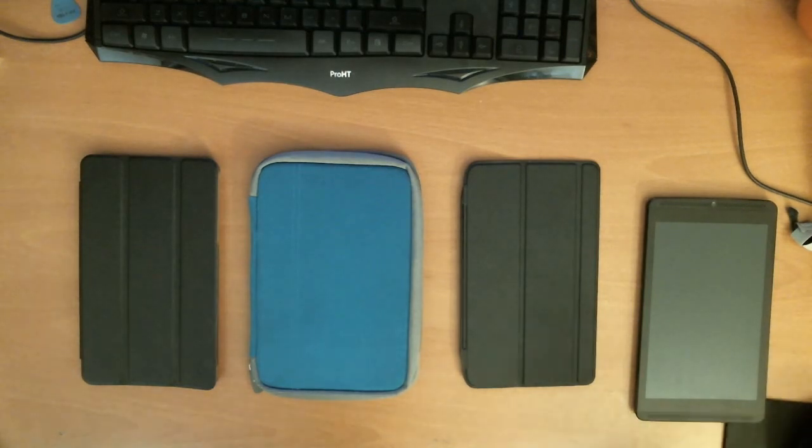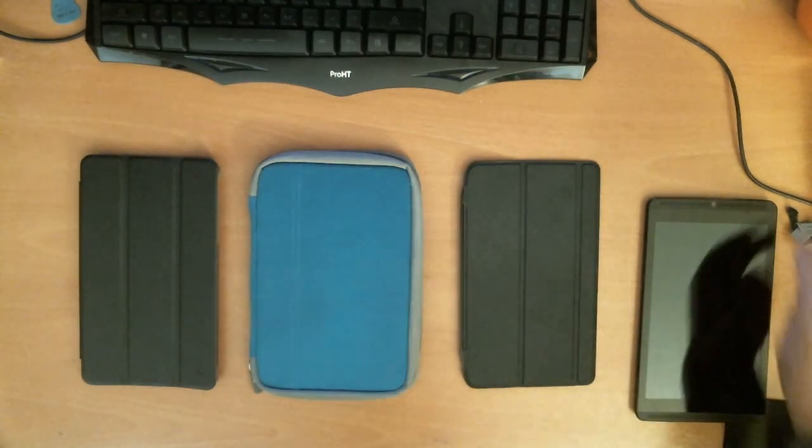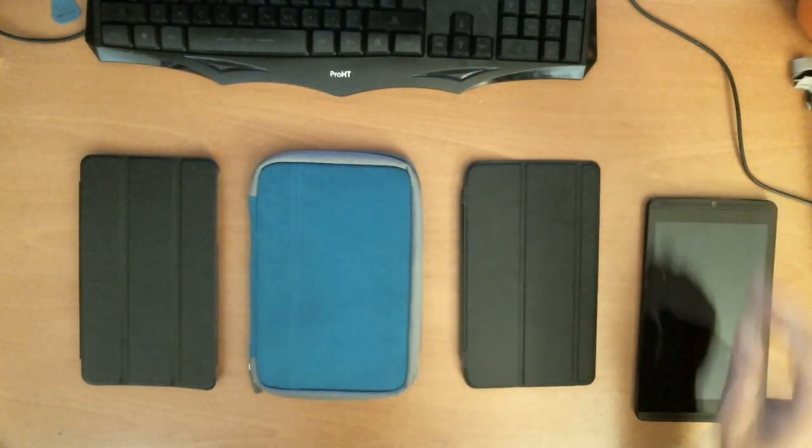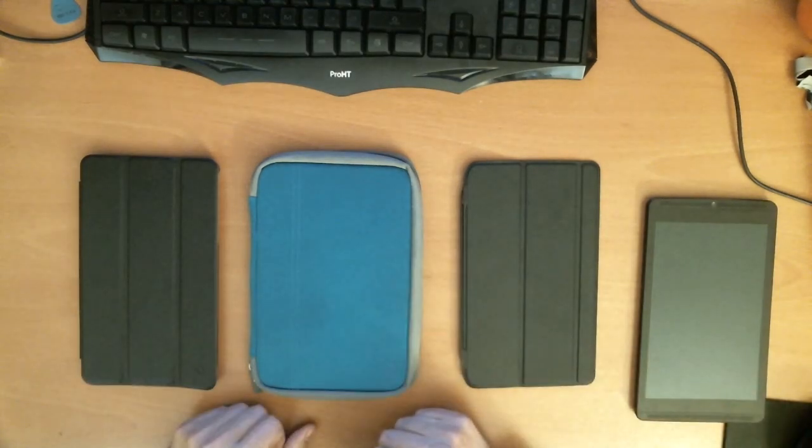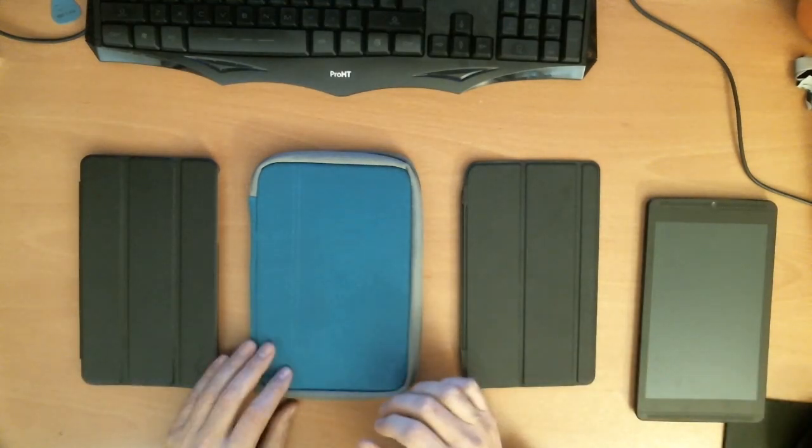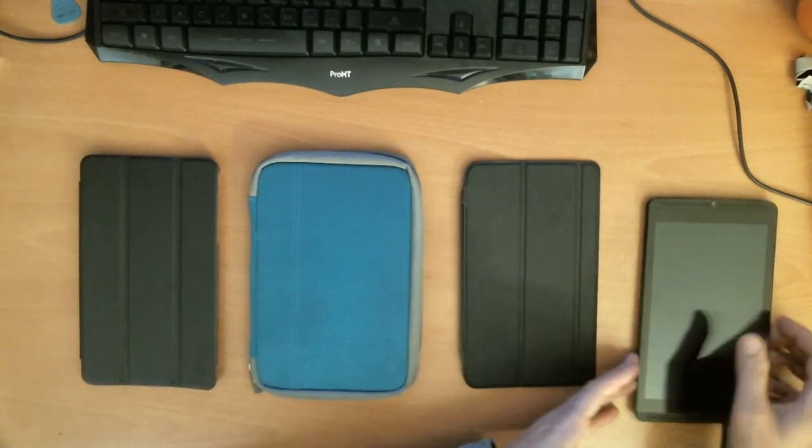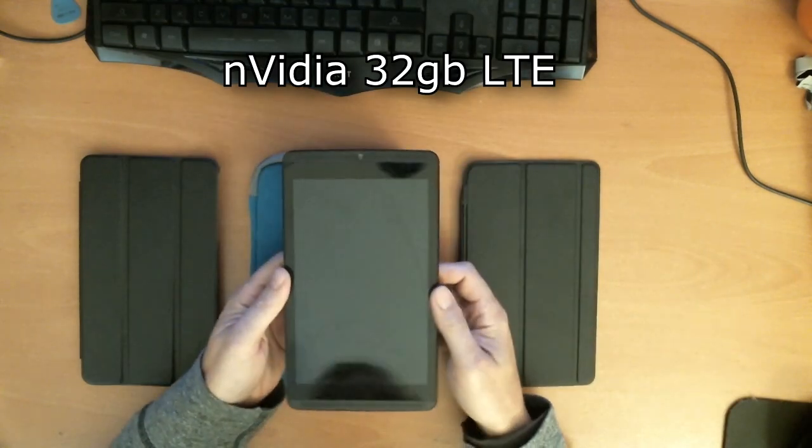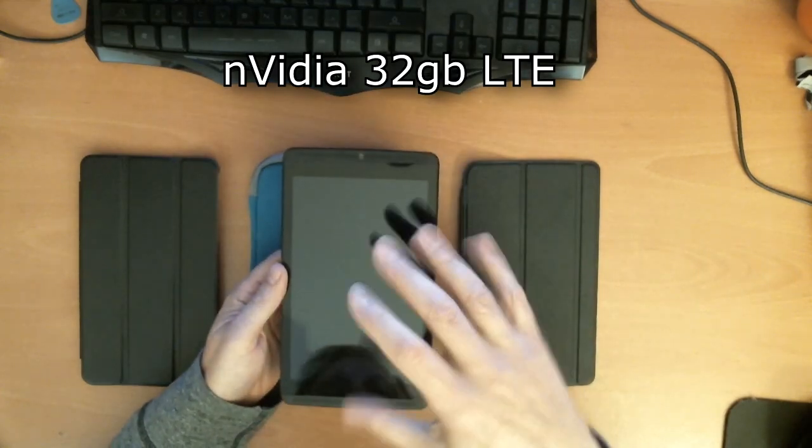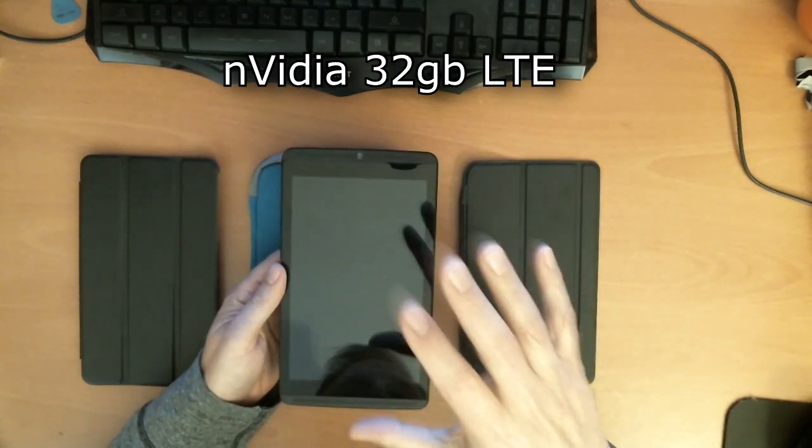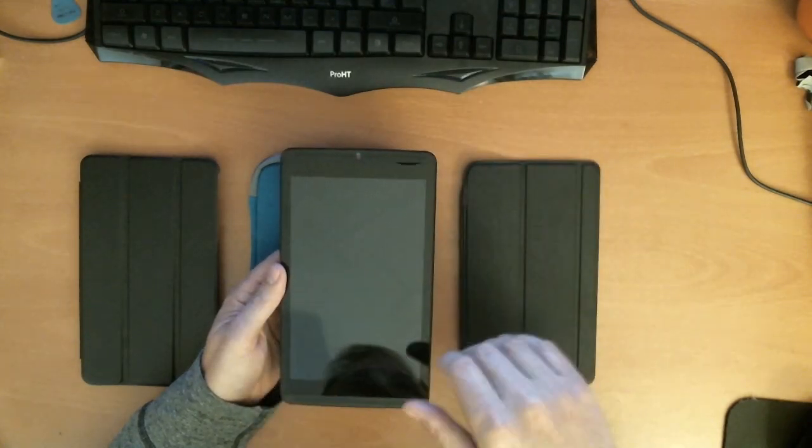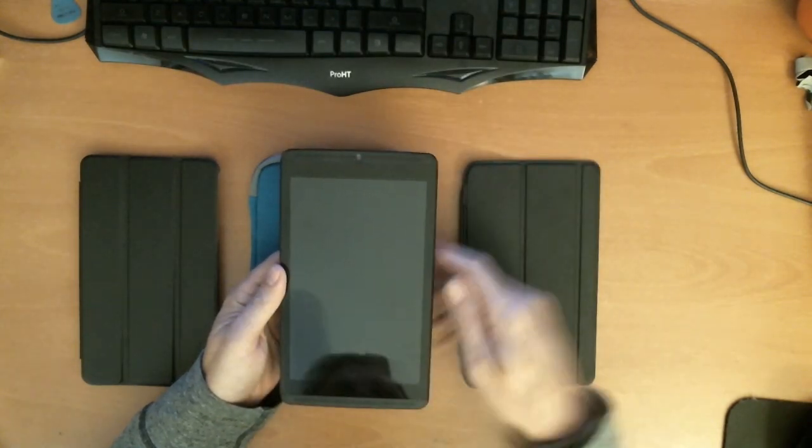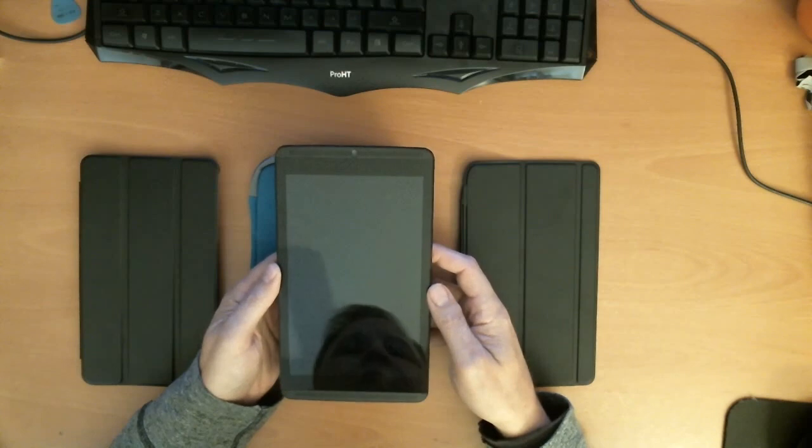Hi, today I'm going to show you three different covers, a comparison of covers for the NVIDIA Shield tablet. I have the NVIDIA Shield 32GB LTE model. All these covers will also fit the 16GB model. They're essentially the same.